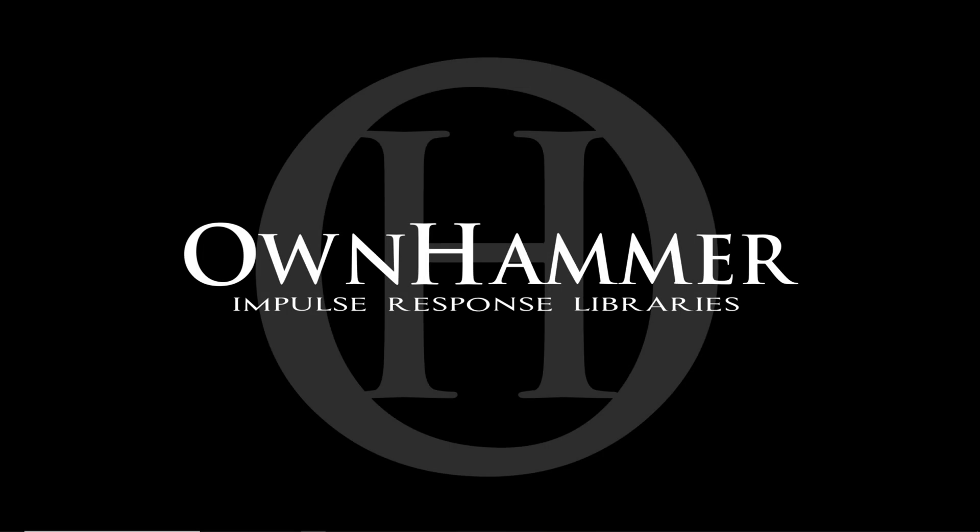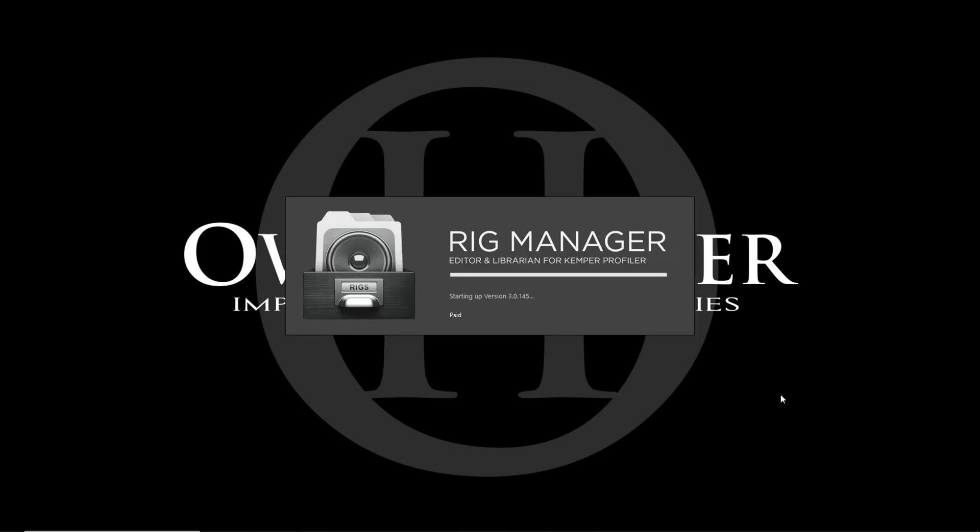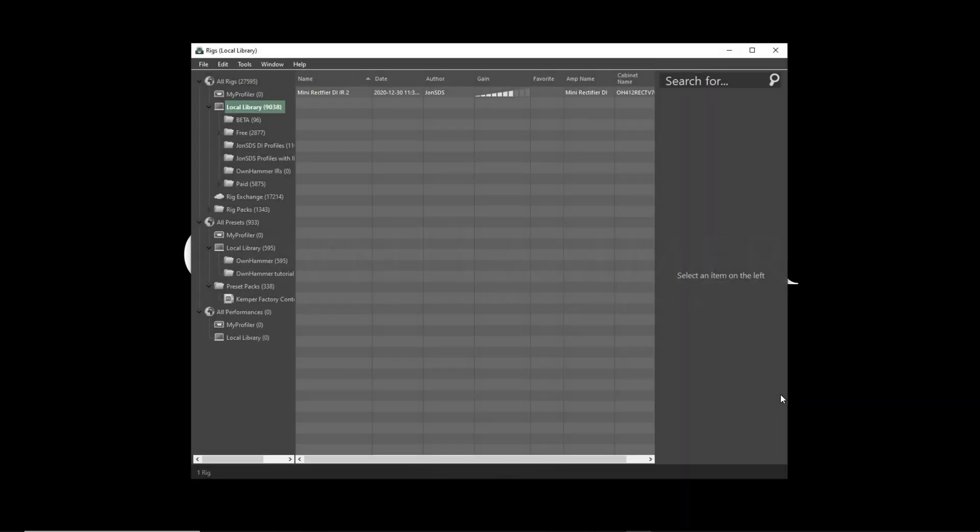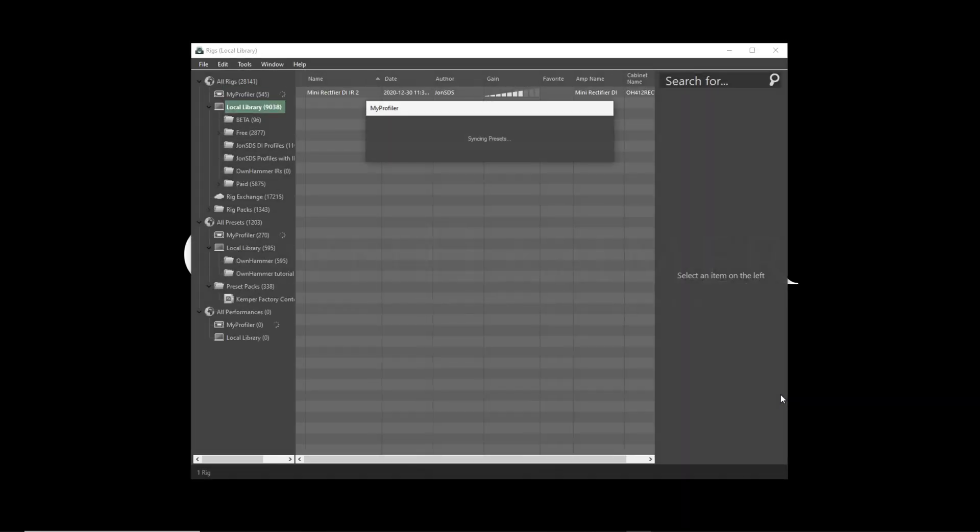Hi there, in this tutorial video I'm going to show you how to load your own Hammer Impulse Responses into your Kemper Profiler via the Rig Manager software.